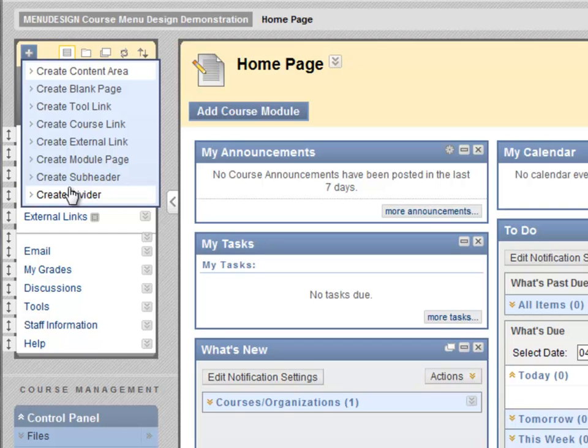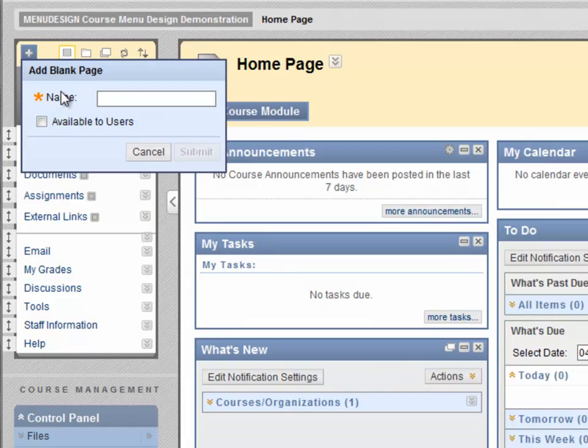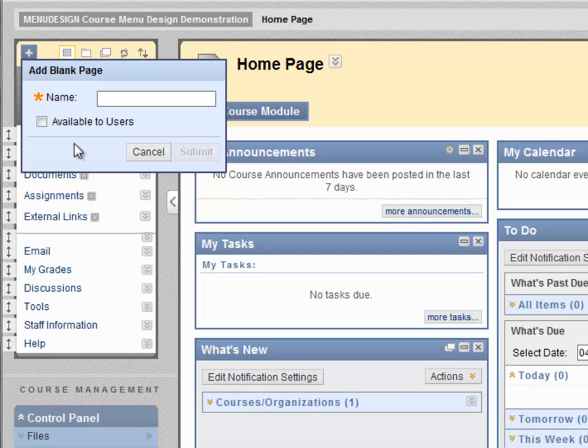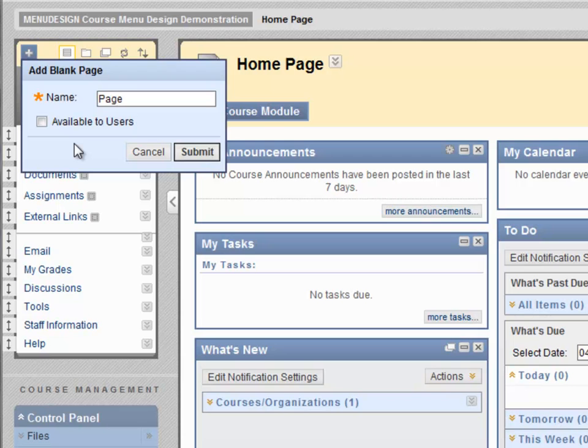First, create blank page. The blank page option allows instructors to quickly create a single item of content and add it to their course menu. The name blank page is a bit deceiving. What you're actually doing is designing an HTML web page using Blackboard's tools. Let's create one and I'll show you what I mean.